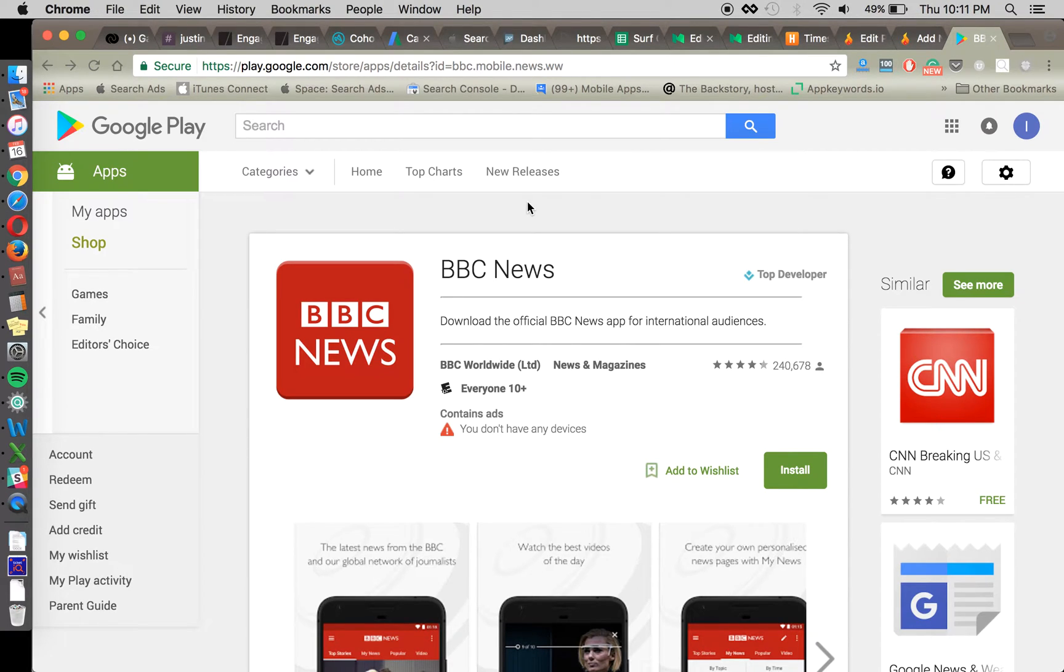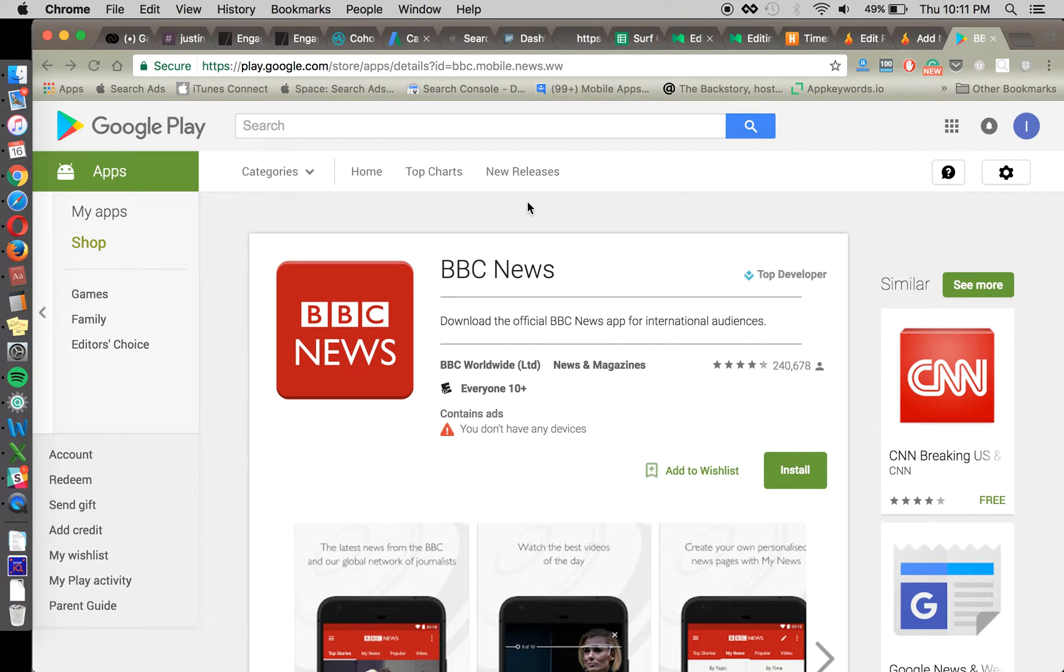Hello. Welcome to another App Store Optimization session with Incipia. Today's topic is going to be one tactic for keyword optimization for your Android app in the Google Play Store.